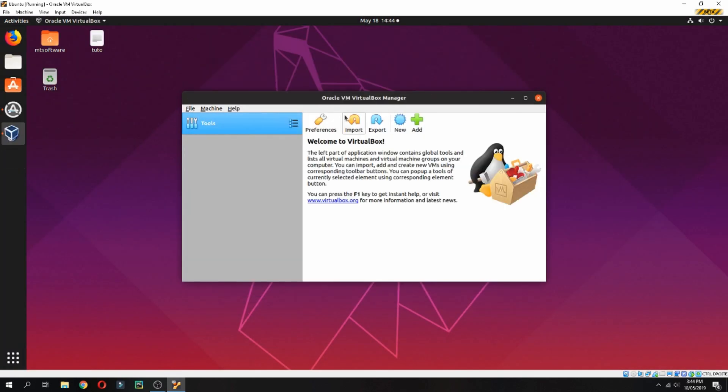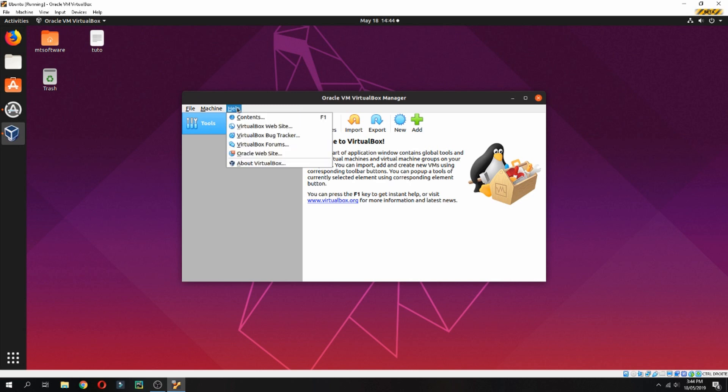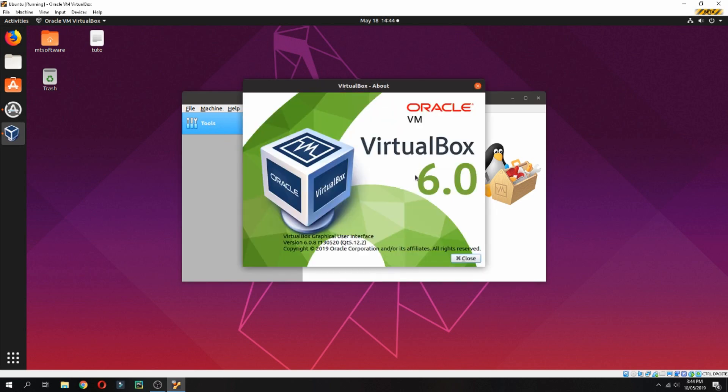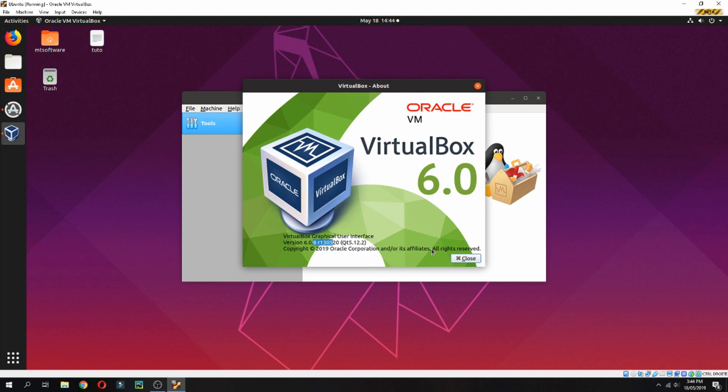And this is Oracle VirtualBox. The version is 6.0.08. Okay, so this is how to install Oracle VirtualBox on Ubuntu 19.04. Thank you for watching. Goodbye.